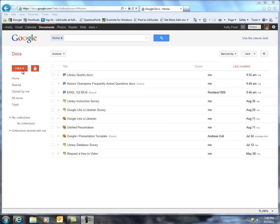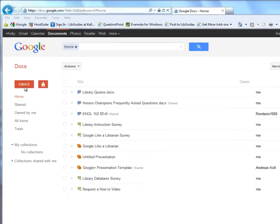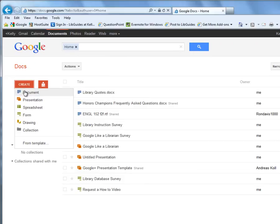There's a button over here to create a document. You can also create presentations, spreadsheets, forms, and drawings. I'm not sure what collection is, but let's create a document.